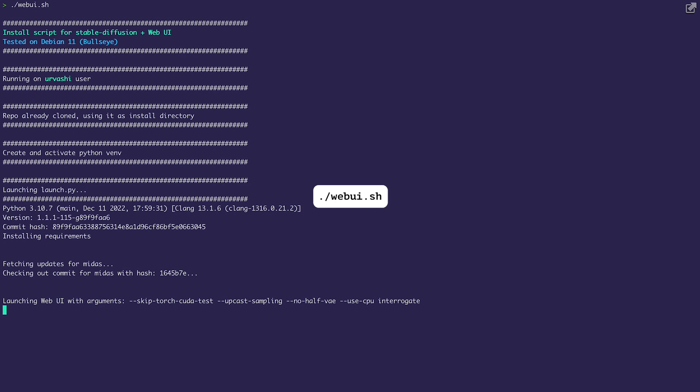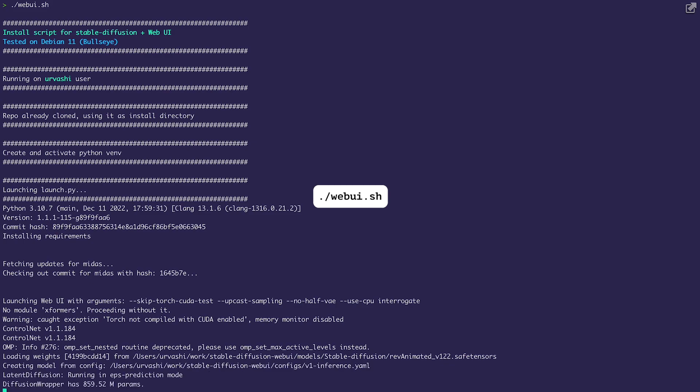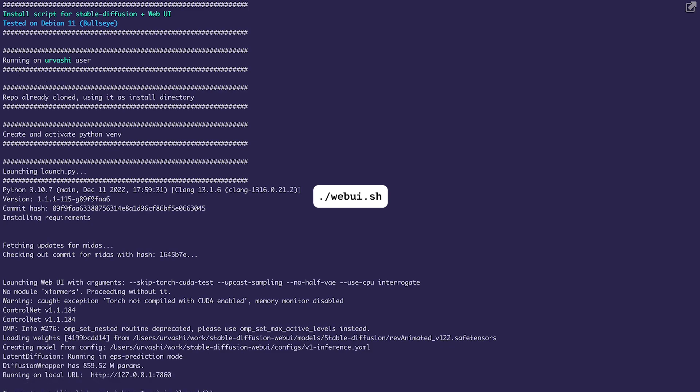And that's it. Now you can start generating your own AI art locally on your machines for free. If you found this helpful, you can check out my other videos linked over here.